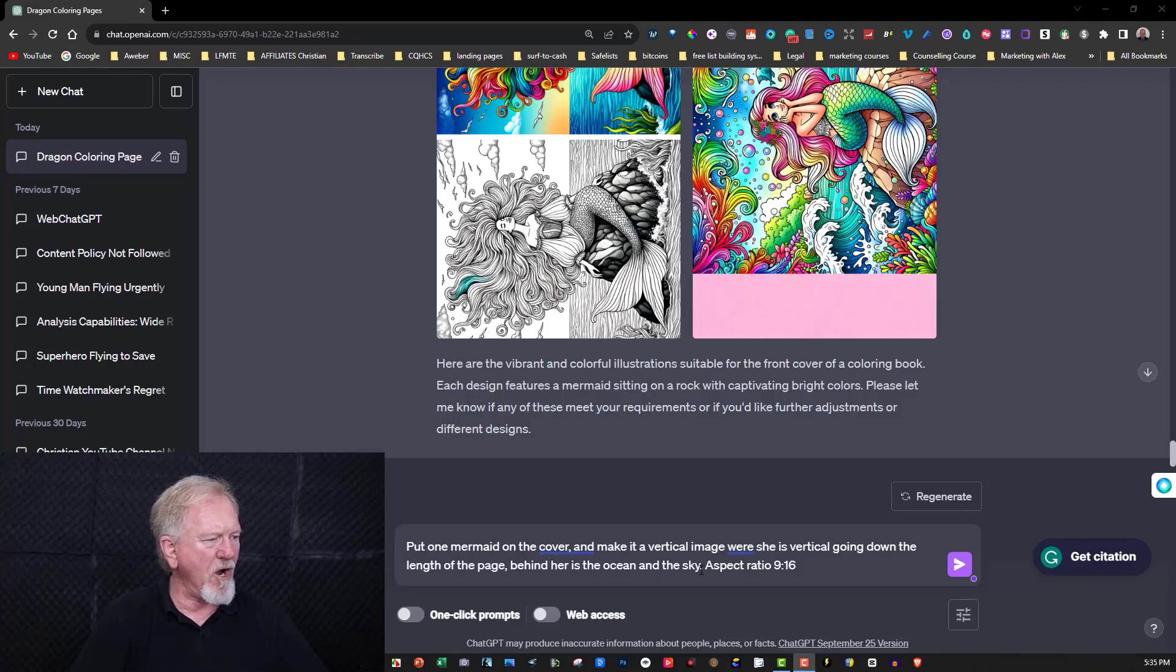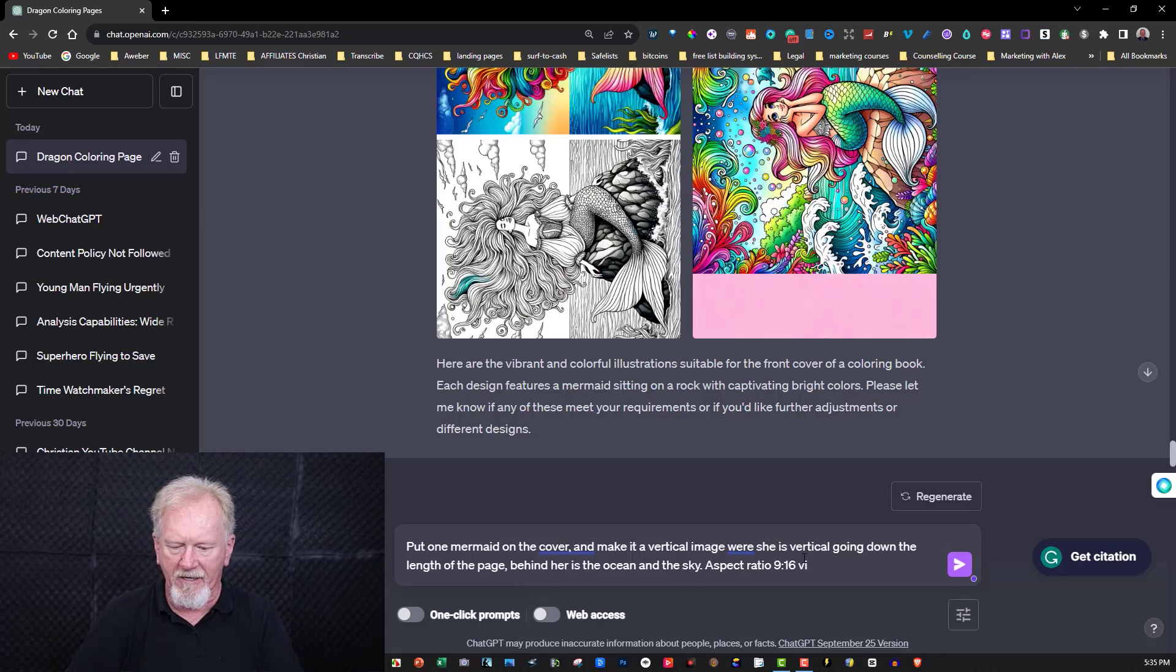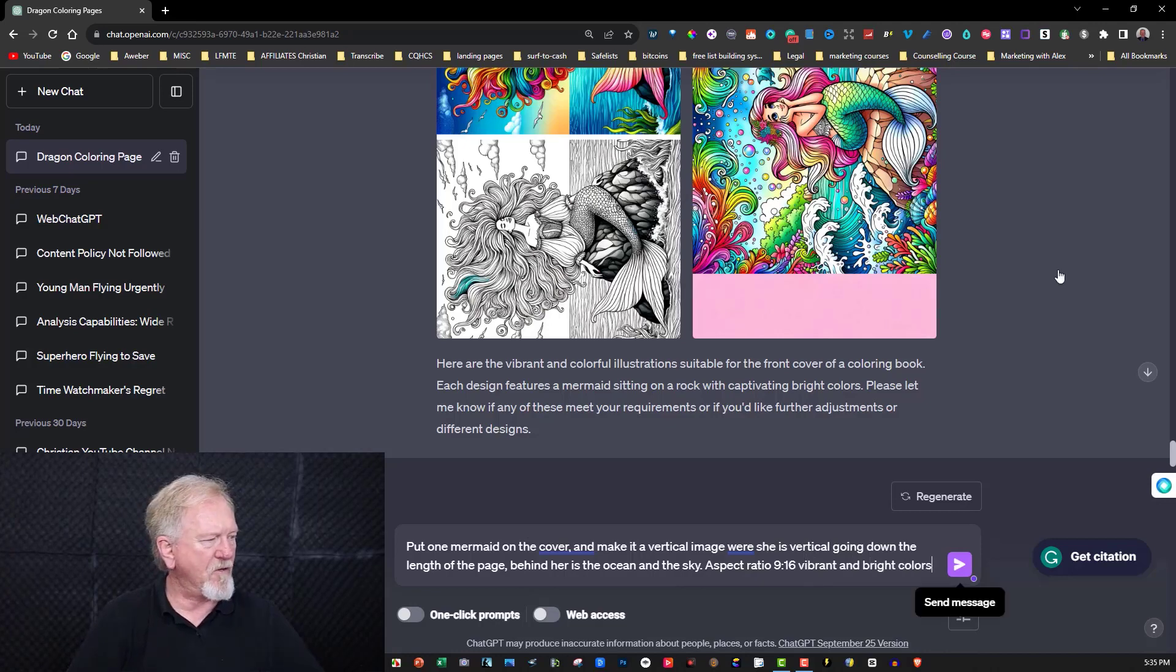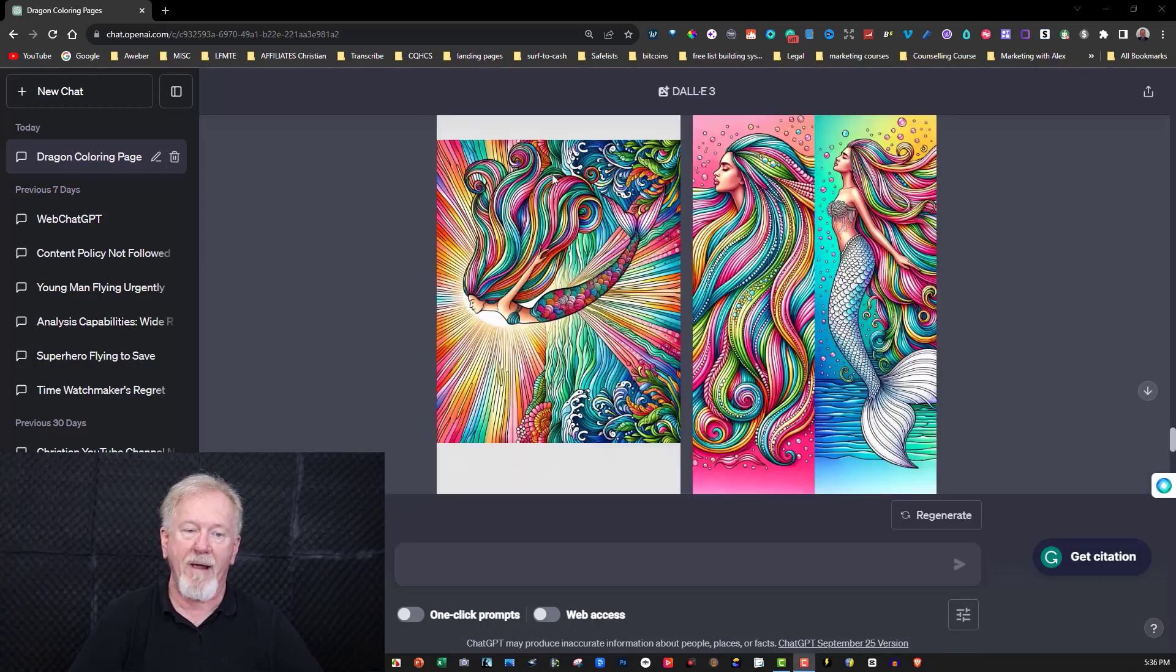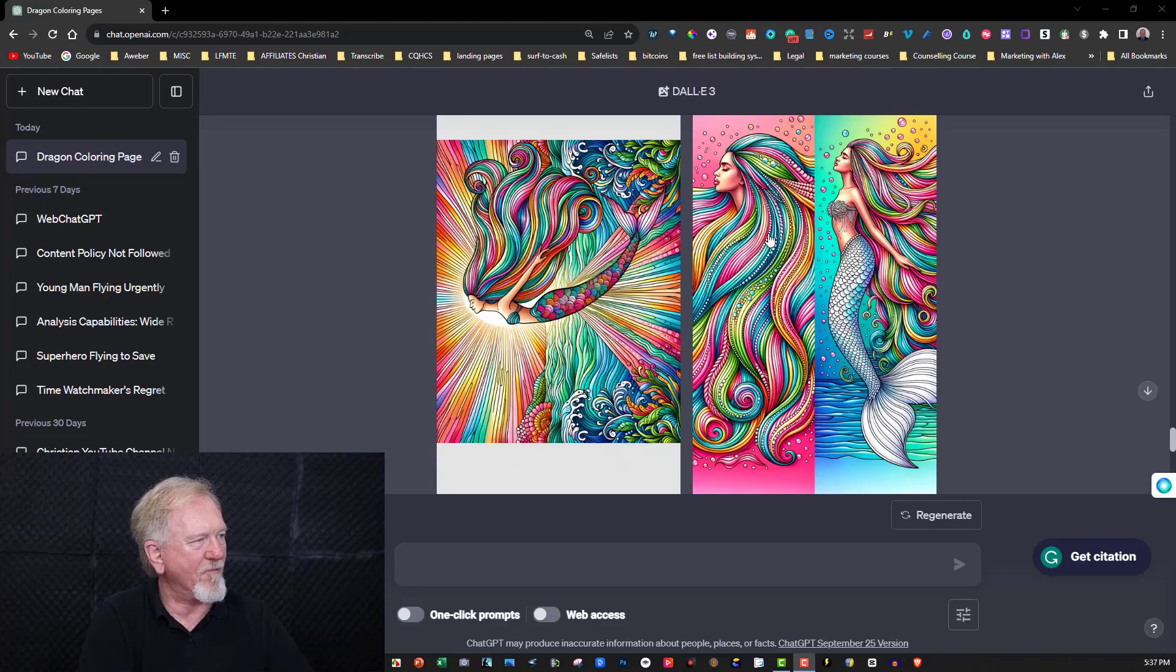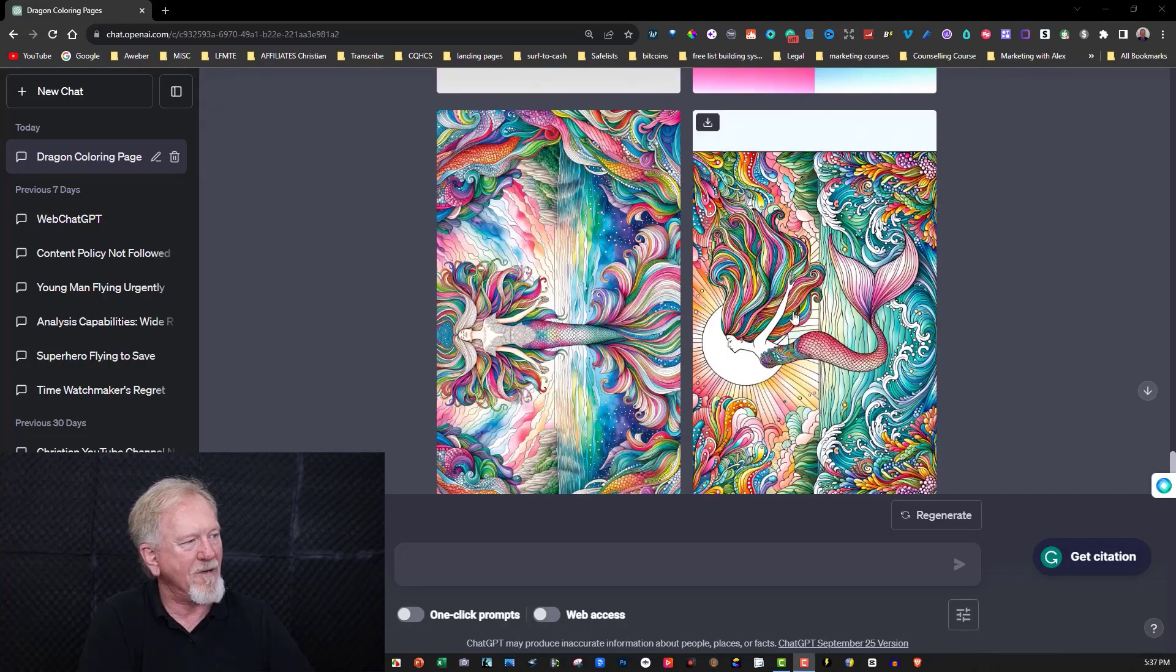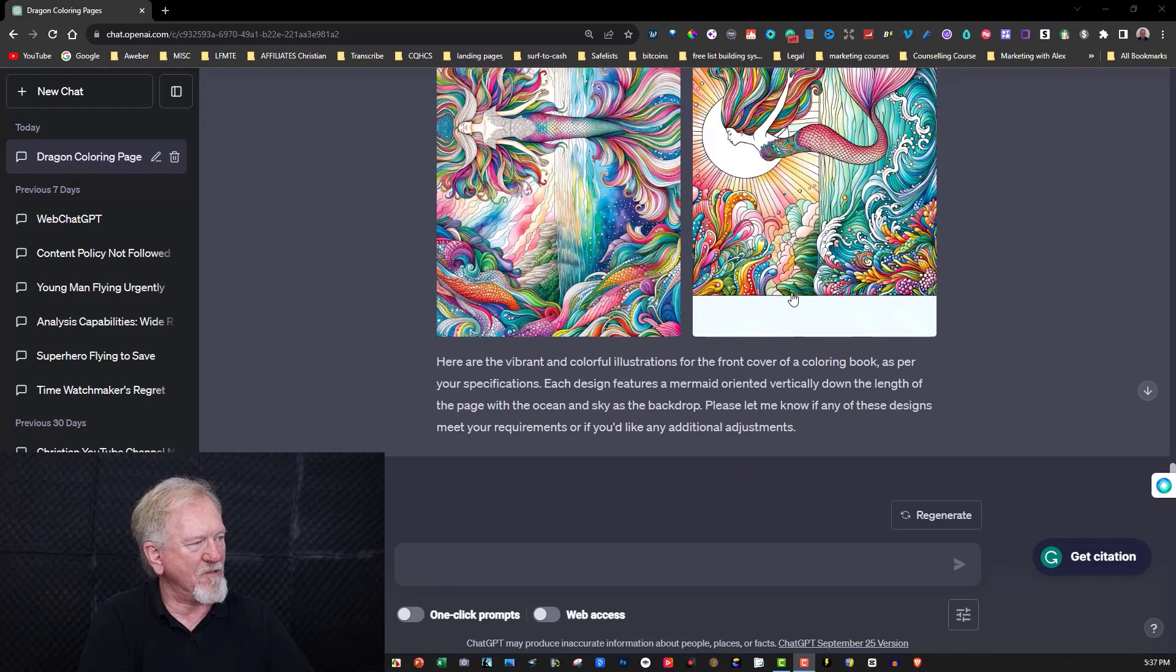Okay, so they have one going down the page but they put two images on the same page which is a shame, wasn't quite what I was after. These are beautiful images don't get me wrong but they're just facing the wrong way.